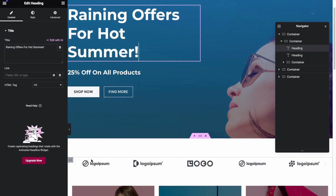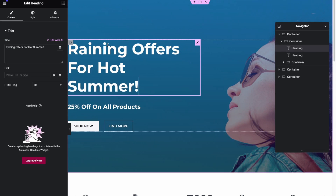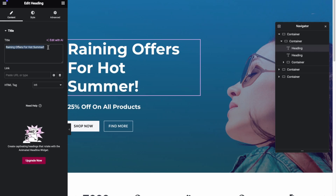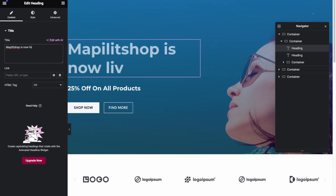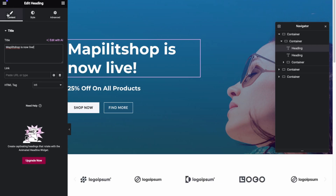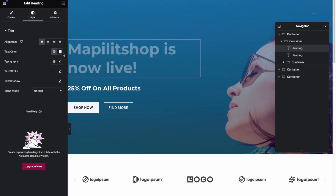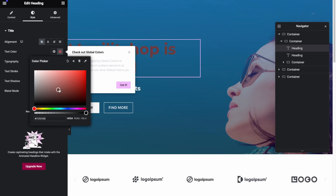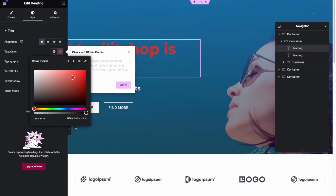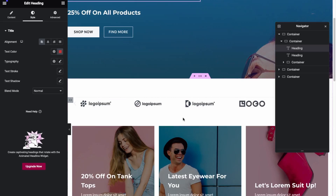With Elementor it's a drag-and-drop editor. You can take pre-made templates and update them directly. For example, let's change some text — in the sidebar you can update it, say to 'My Shop is now live.' Under Content you can also edit styles, such as changing the text color using a hex code or the interactive color slider.